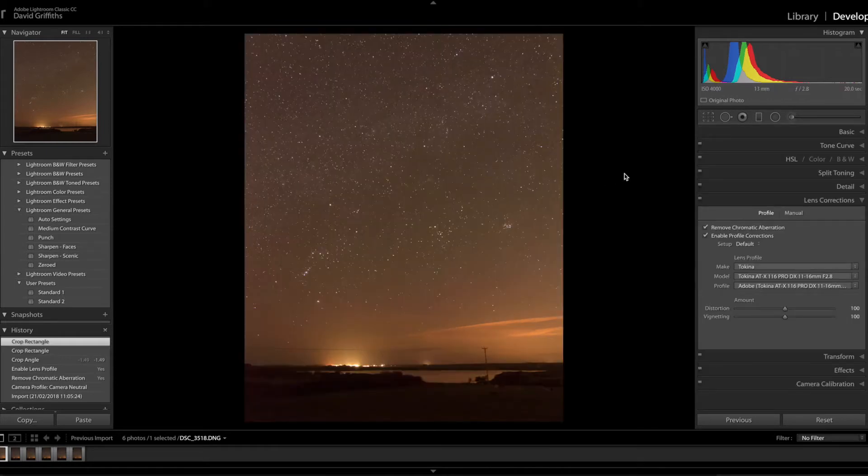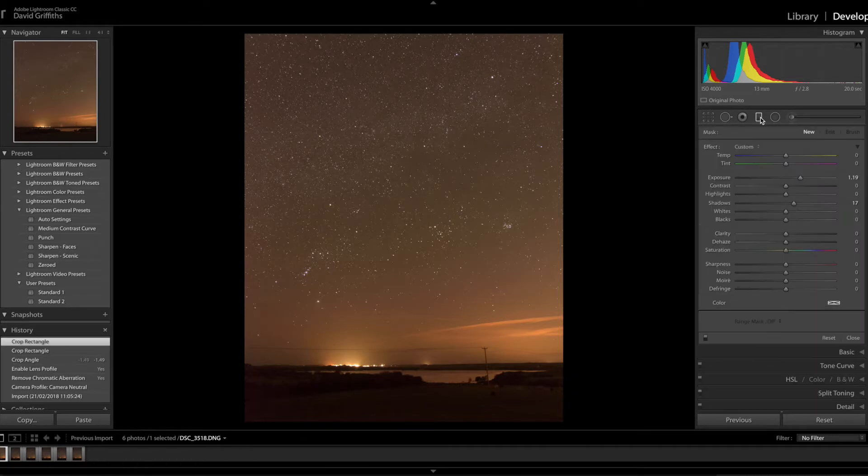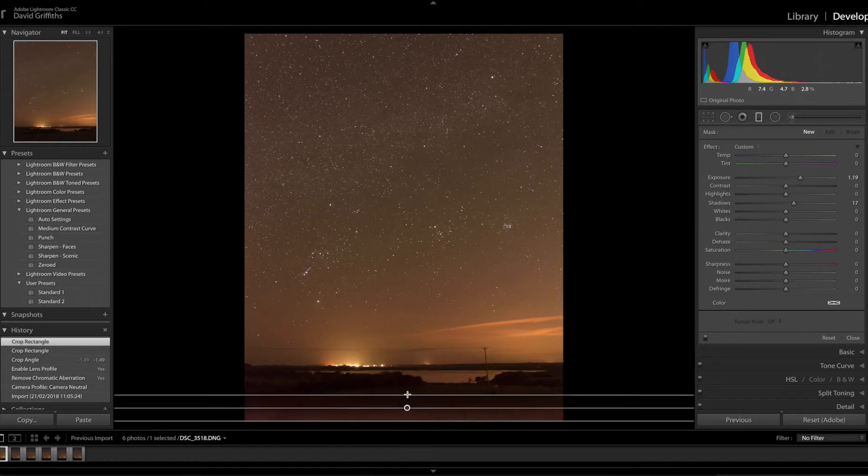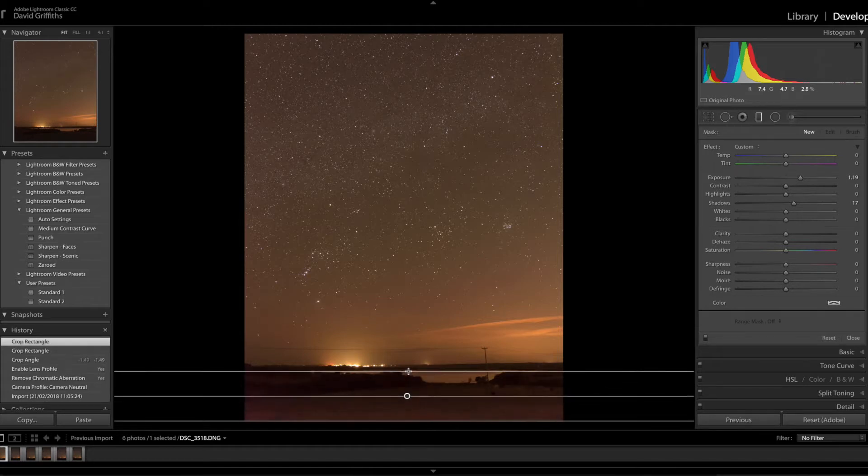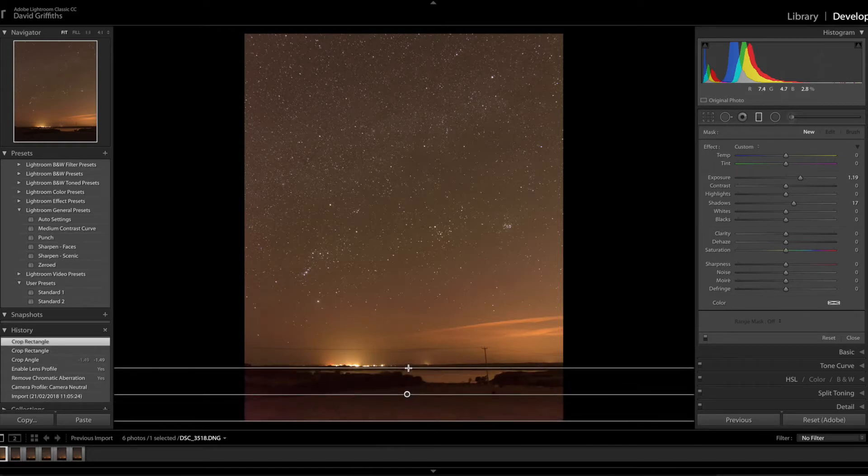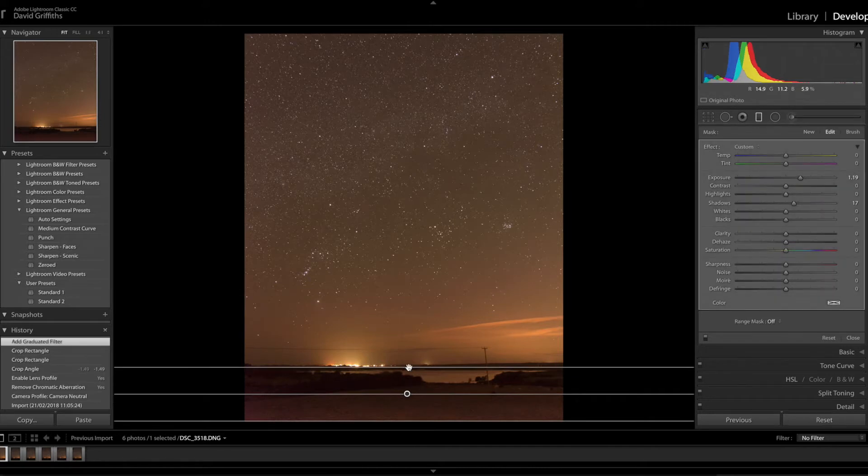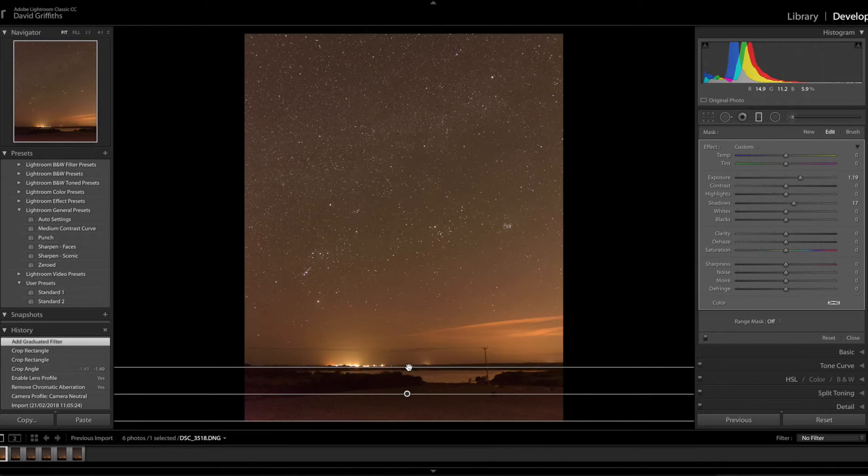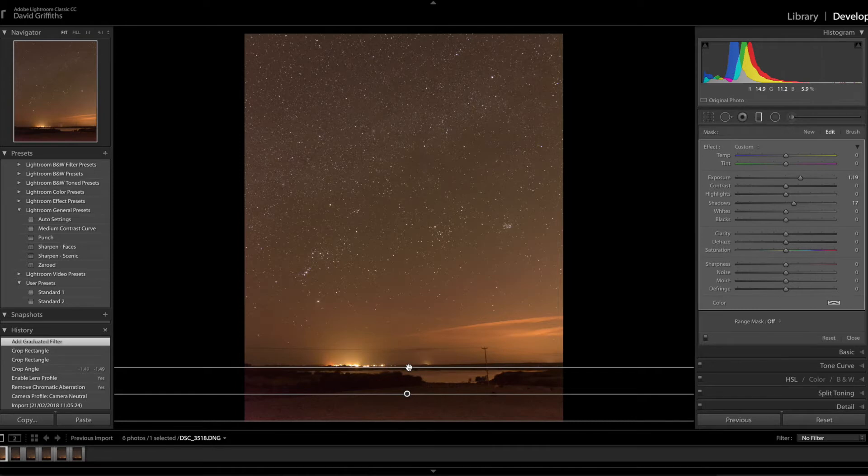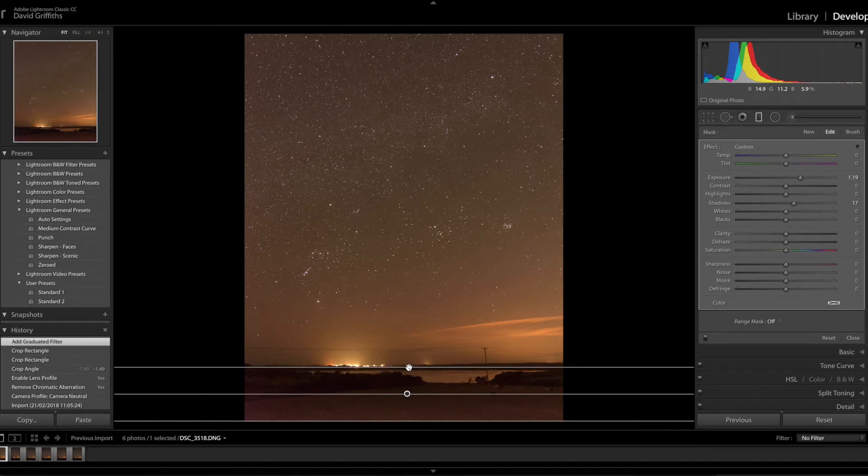The next thing, bizarrely you might think, I'm going to put a grad on the bottom of the image. The reason is I don't want the whole bottom to be just a slab of black. With astrophotography there's two extremes: one is the foreground is purely silhouette, the other is where the foreground looks like daylight and for me that doesn't work.